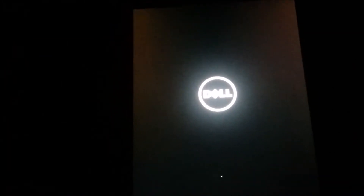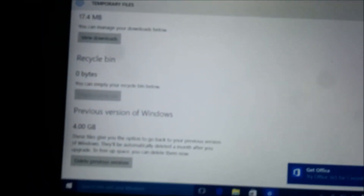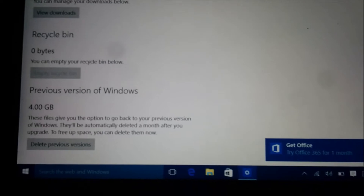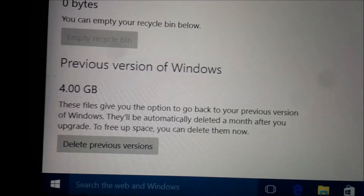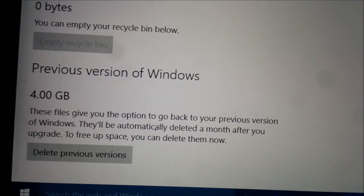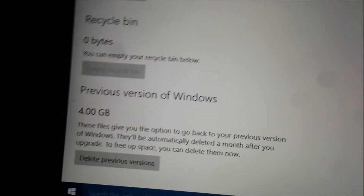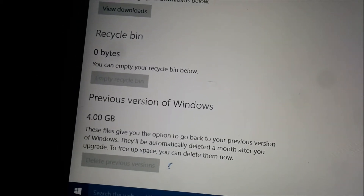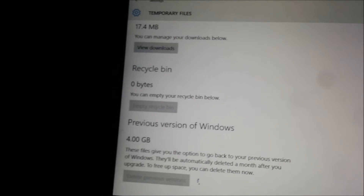So yeah guys, thanks for watching for now. I'll be back with another video. I thought maybe I'd try deleting the previous version of Windows. I haven't checked for another update yet because I want to delete this first. I'm thinking if I delete this, it may let me get the upgrade again.